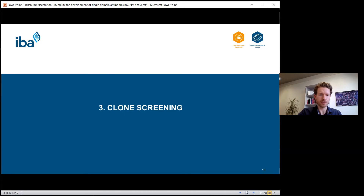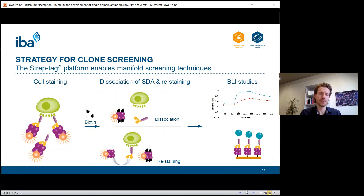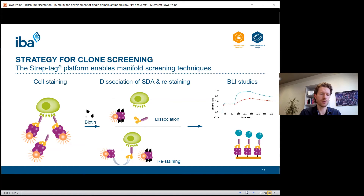The next step was clone screening, again using the Strep-tag® platform for cell staining experiments. The first test was whether the nanobody clones bind to mouse CD19 in its native environment. To do this, we used fluorescence dye-conjugated Streptactin mixed with a twin Strep-tag nanobody, creating a fluorescent reagent specifically targeting the mouse CD19 receptor on the cell surface. This allows you to use Streptactin conjugated to different fluorescent dyes to easily prepare detection reagents without any conjugation or coupling processes. If the nanobodies bind to mouse CD19 on the cells, we get a positive staining signal.